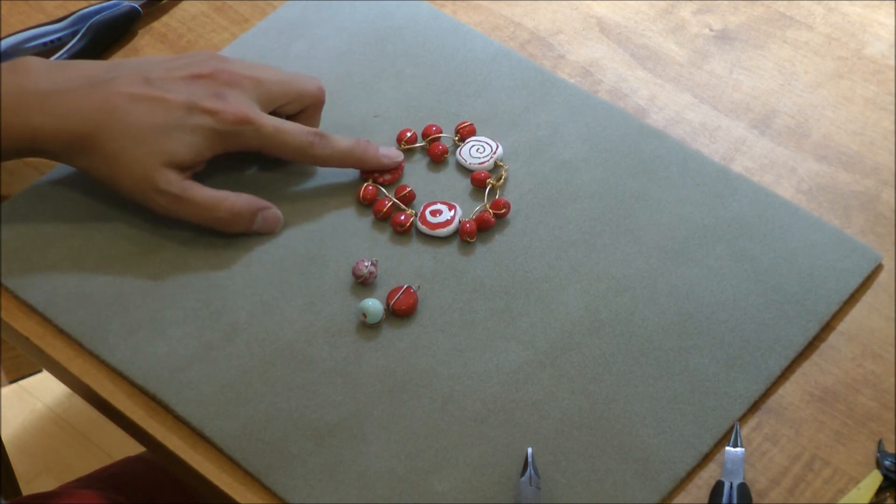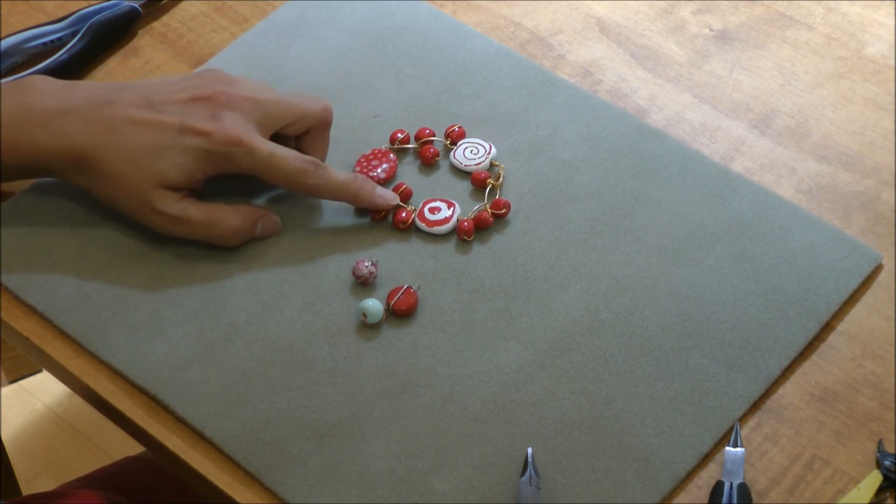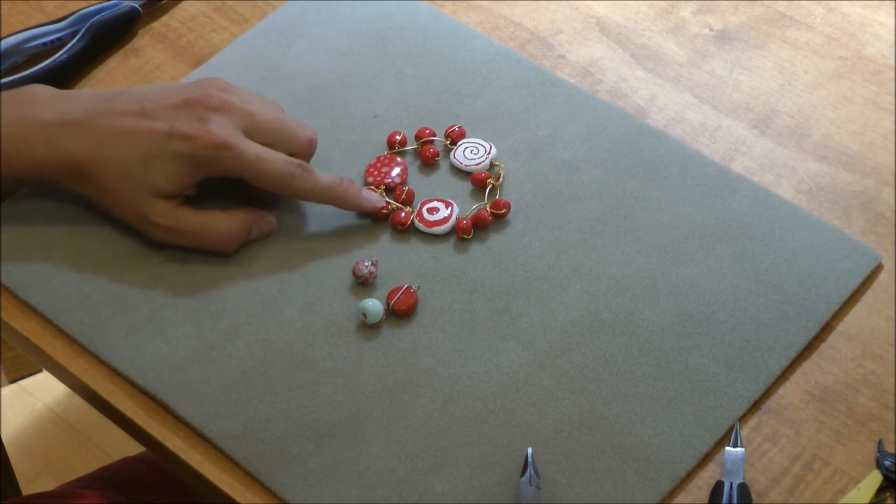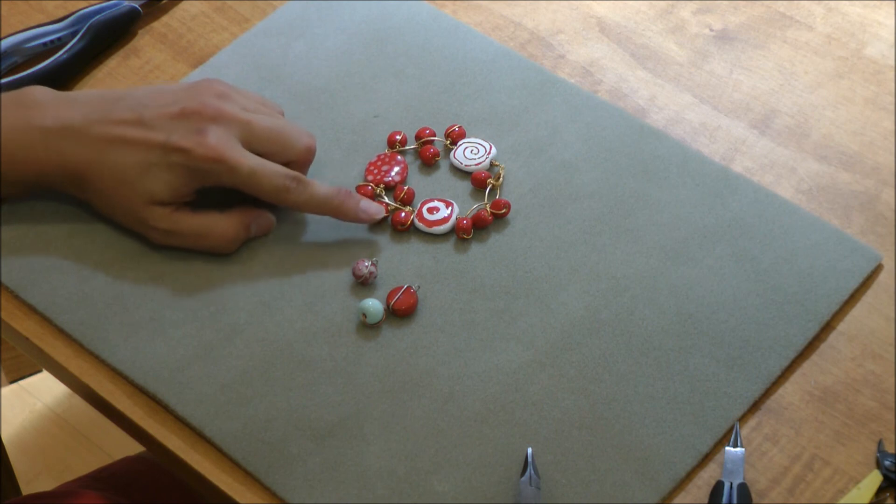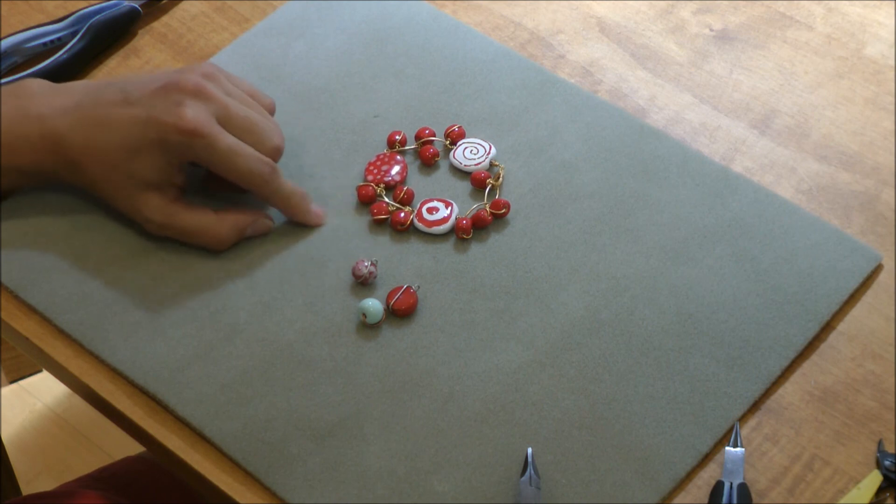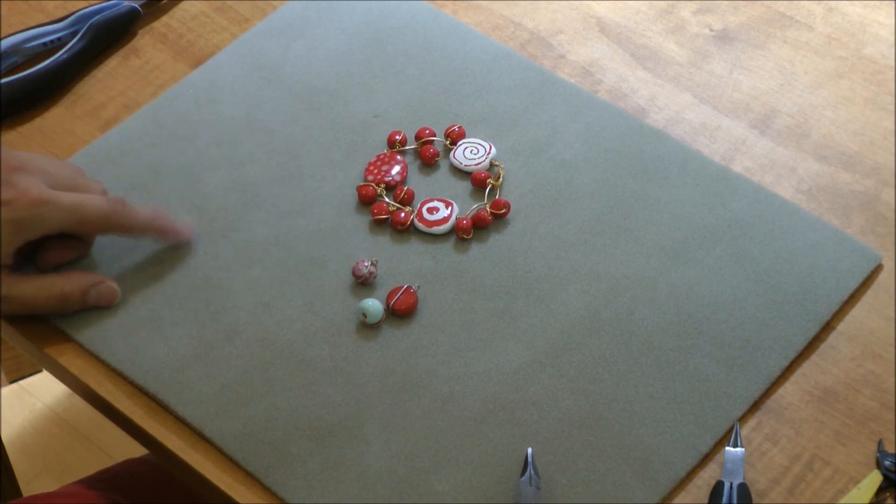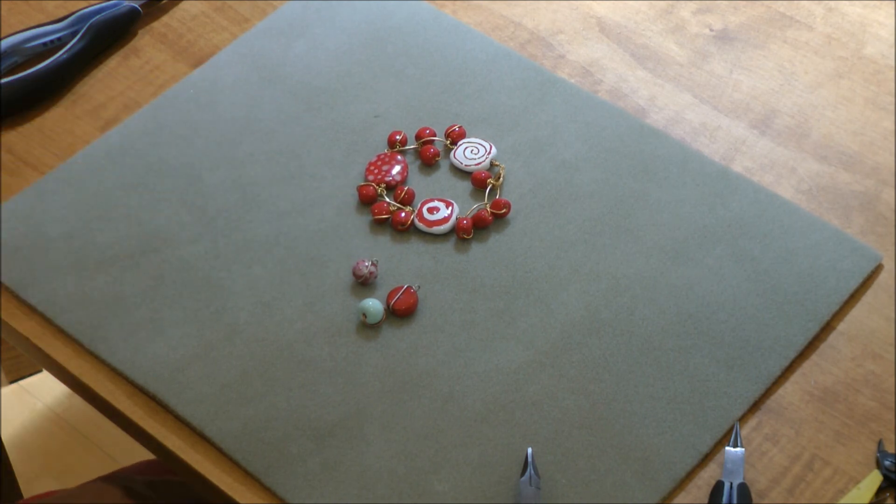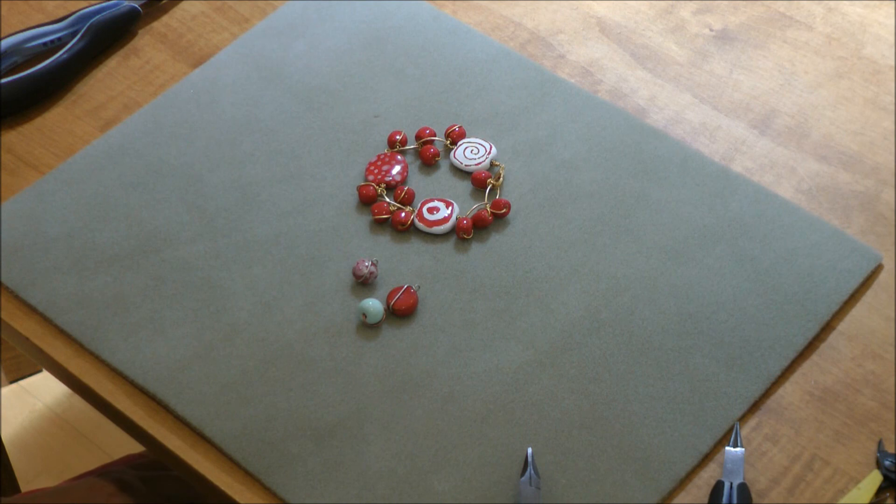Again, here's a finished bracelet with this fun technique with the wire wrapped around the beads. And you can see this design and lots more as well as lots of other tips and tricks at antelopebeads.com. Thank you.